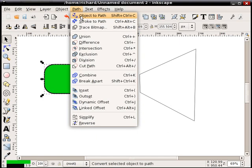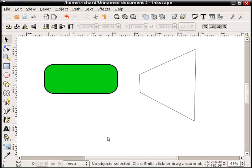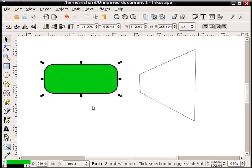So we'll do path, object to path. And by looking at the bottom here, this bar, when you select the object, you can double-check that it is a path. It'll say path and the number of nodes.